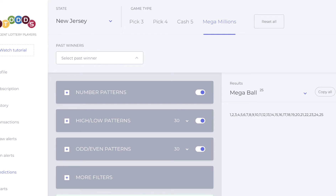This is David Memm of Lotto Odds. It is February 26, 2019. Just a quick update on the Mega Millions coding — the prediction tool for Mega Millions.